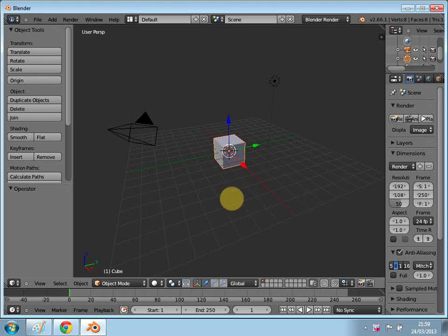Hello, welcome back to YouTube.com/BlenderClasses. I've been away for a couple of days but now I'm back. Today I will show you how to model a short glass — you know, those little things that people take shots from. We're gonna give it a go.